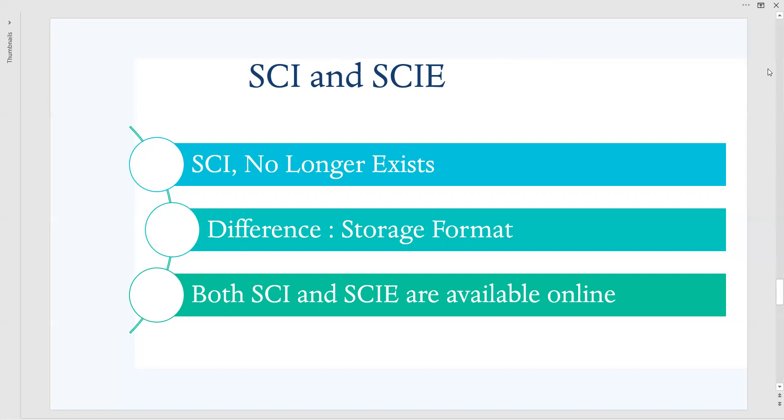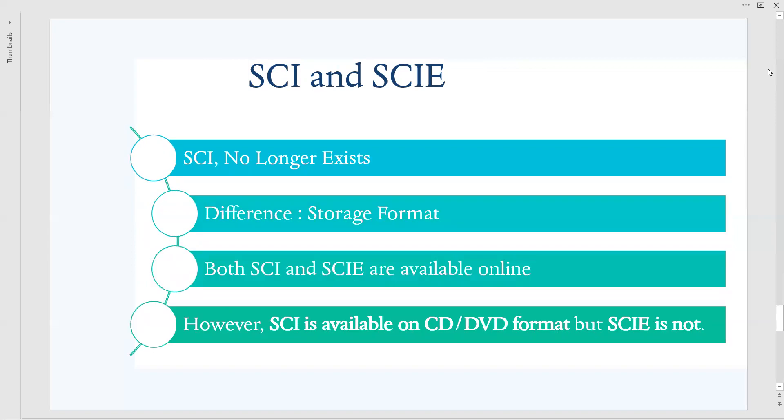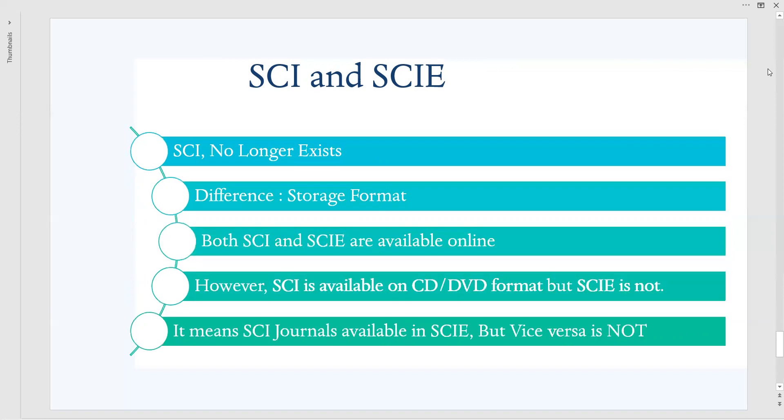Next we have to consider that it means SCI journals available in SCIE, but vice versa is not. Keep it in mind, SCI journals are available in SCIE, but the journals available in SCIE are not available in SCI, because it has been withdrawn in the year 2010 by the Clarivate itself because of the storage issues.